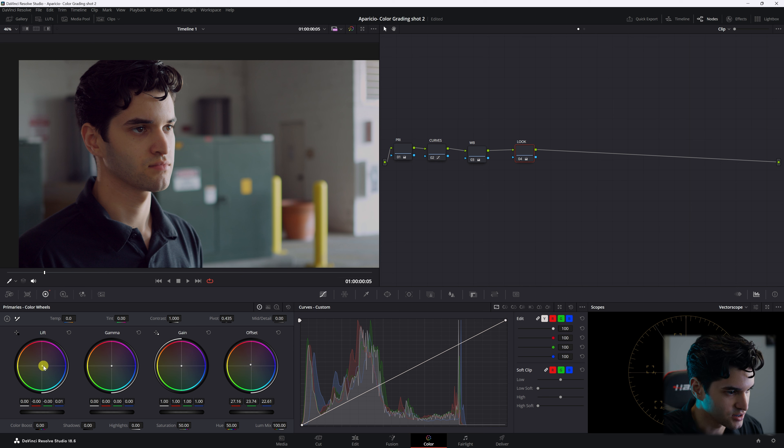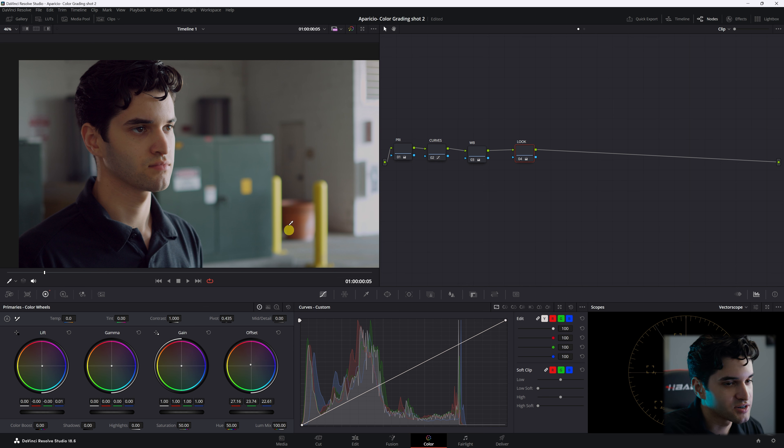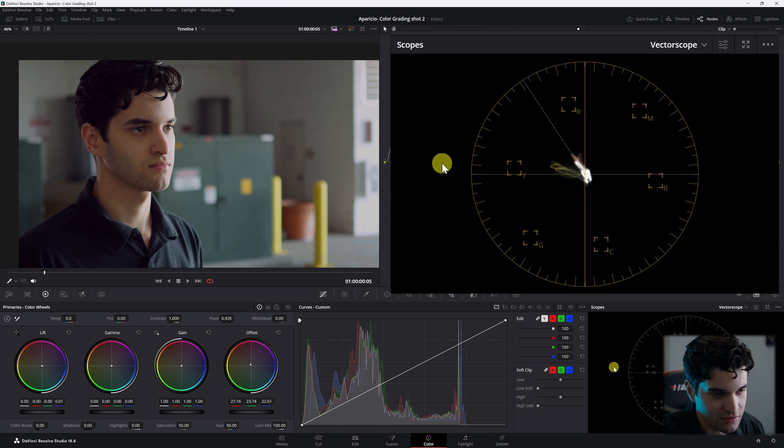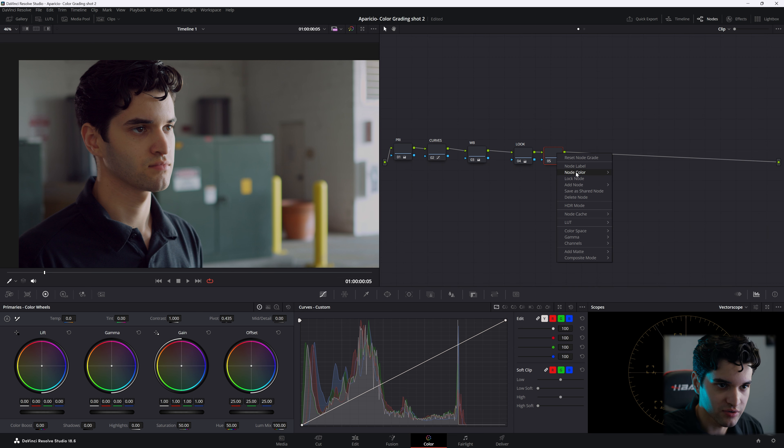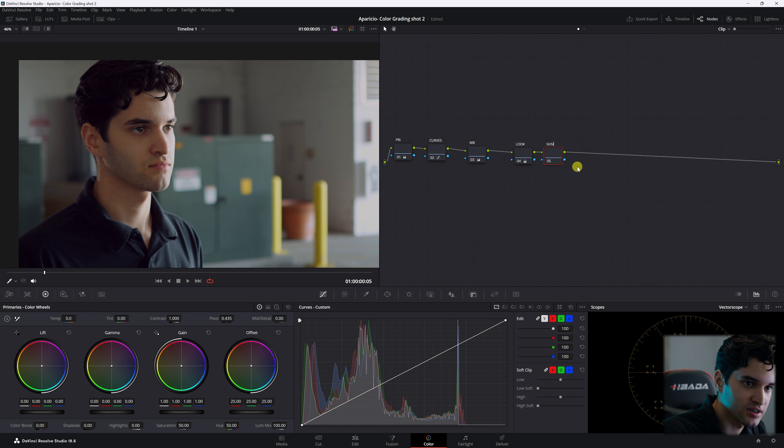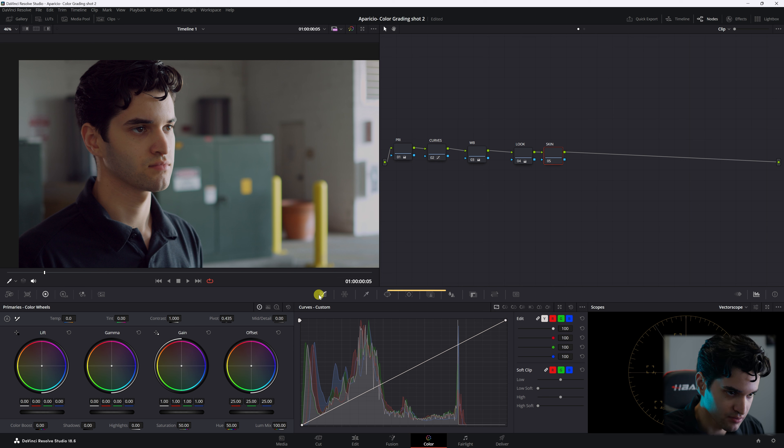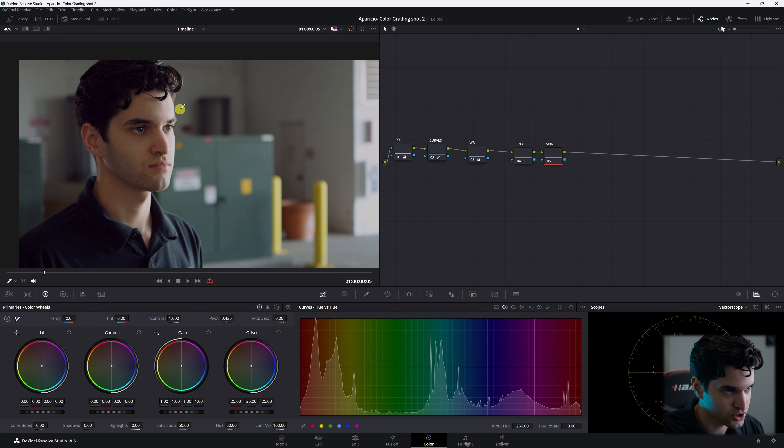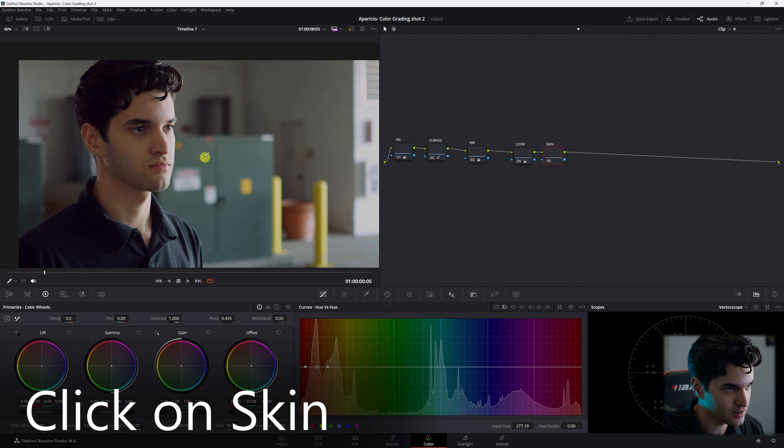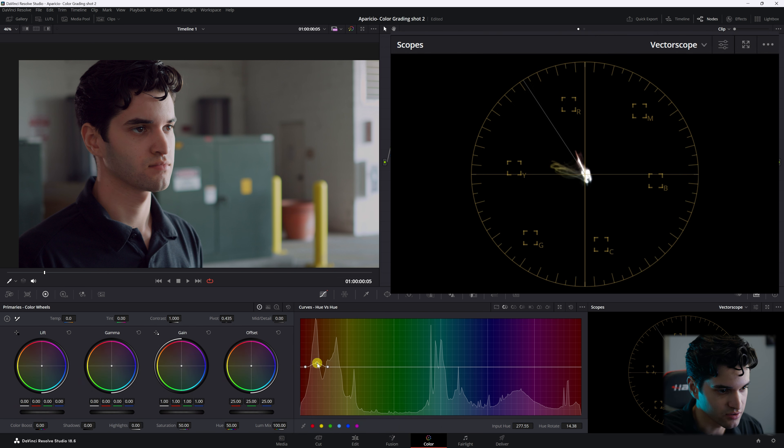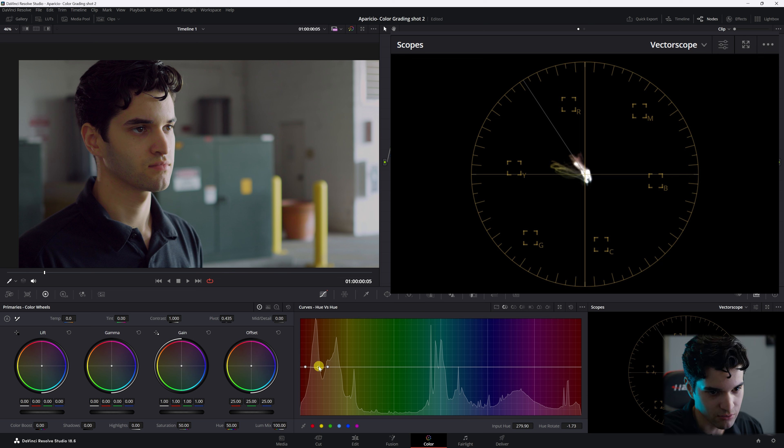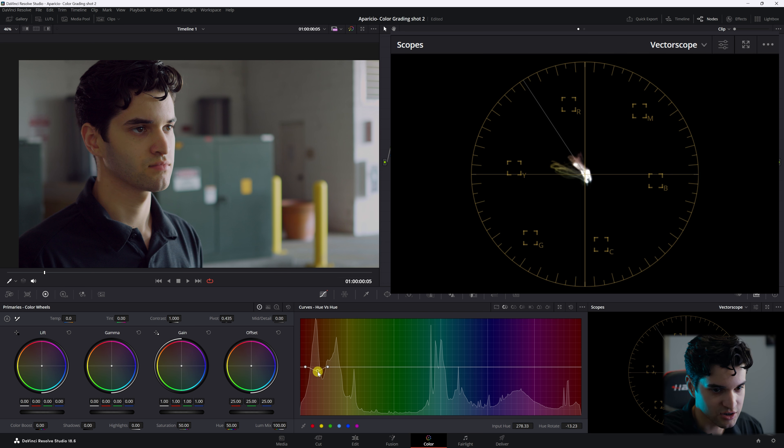So you can see our skin tones right there on the line, closer to magenta. Now create another node, call it skin. Check this out. You're going to be right here where the curves are. We're going to go to hue versus hue, highlight the skin. And if you look, you can see how much we can control the skin and you can even see on the vectorscope. So this is a great spot to control your skin tones.